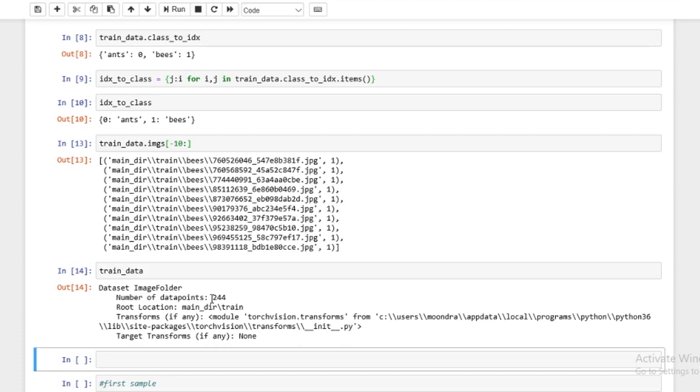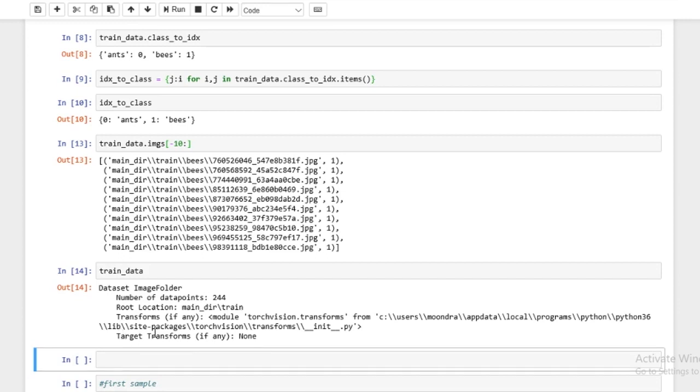Now you also have target transforms, which are transforms on the label as well. Oh, we won't deal with that right now. Okay.